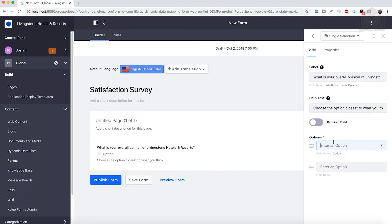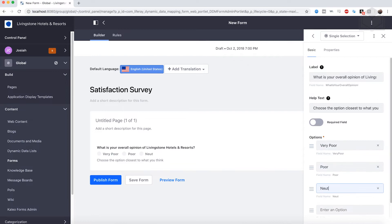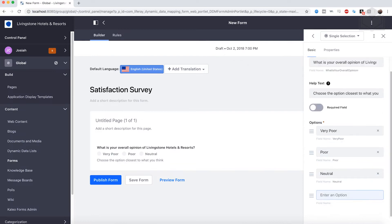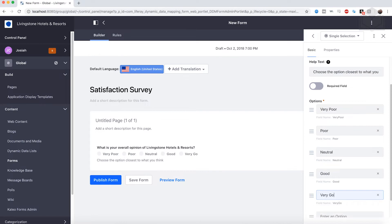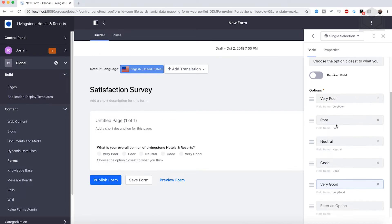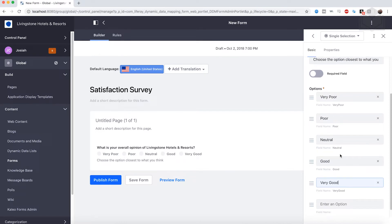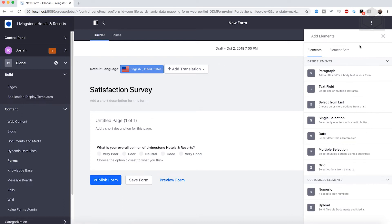From here, we're going to add in our options. We're just going to do a gradient from very poor to very good. So the options will be: Very Poor, Poor, Neutral, Good, and Very Good. Once we've done that, all we need to do is click back on the Elements tab, which will bring us back to our available fields and save the new field that we have configured.